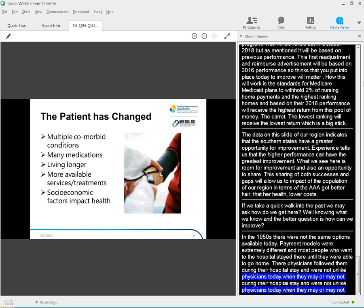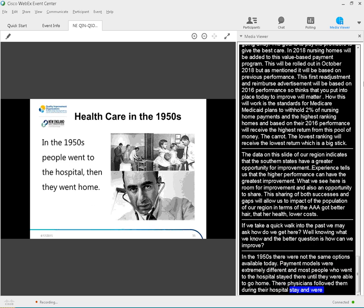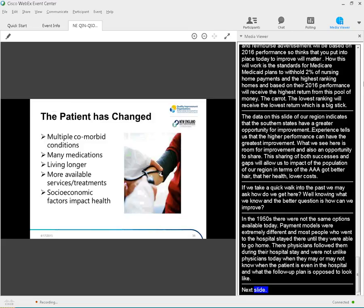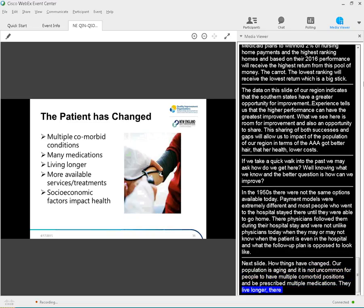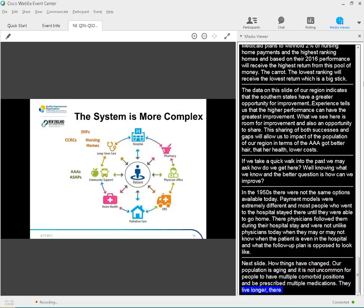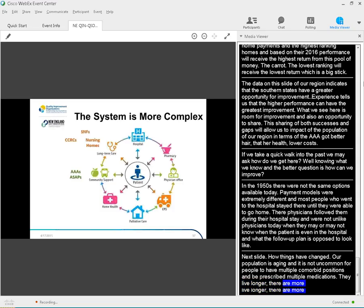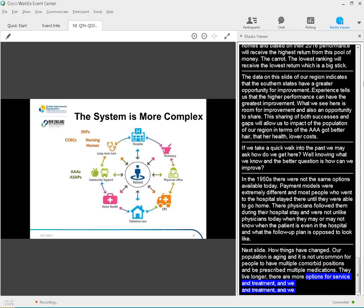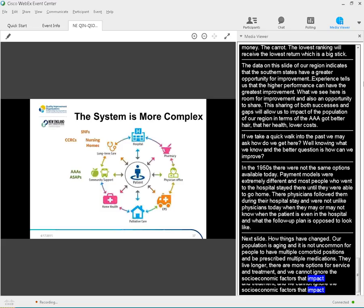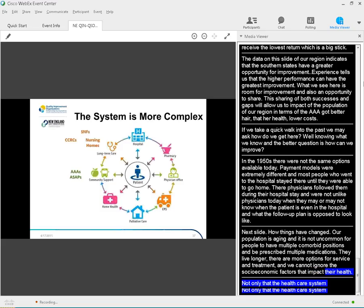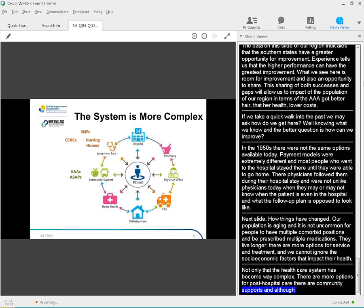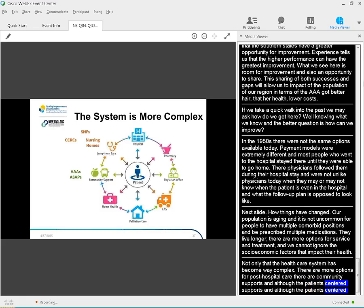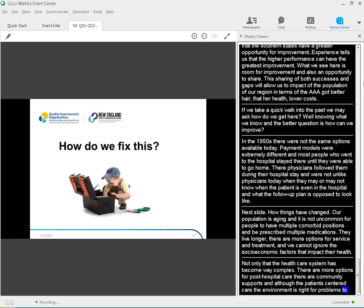How things have changed. Our population is aging and it is not uncommon for people to have multiple comorbid conditions and be prescribed multiple medications. They live longer, there are more options for services and treatment, and we can't ignore the socioeconomic factors that impact their health. Not only that, the healthcare system has become way complex. There are more options for post-hospital care. There are community supports, palliative care. Although the goal is for patient-centered care, the environment is ripe for problems to occur when processes and communications fail as the patient's care is transferred between settings, as medications are changed, and patient or caregiver input is somehow lost along the way.